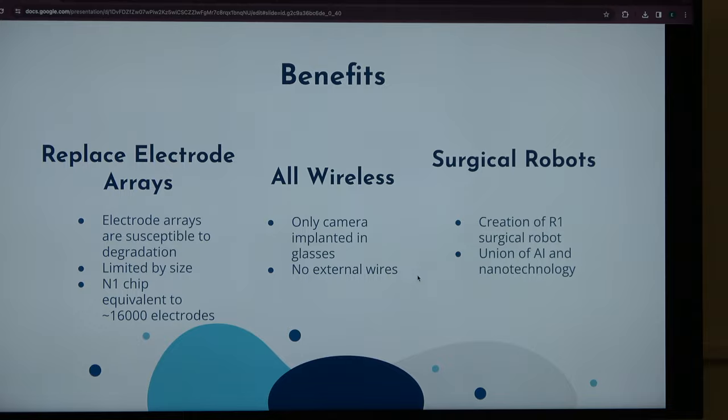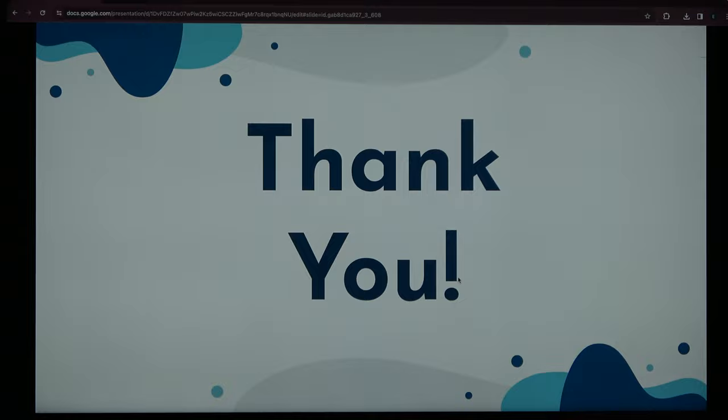And that's it for my presentation. Thank you very much for listening.